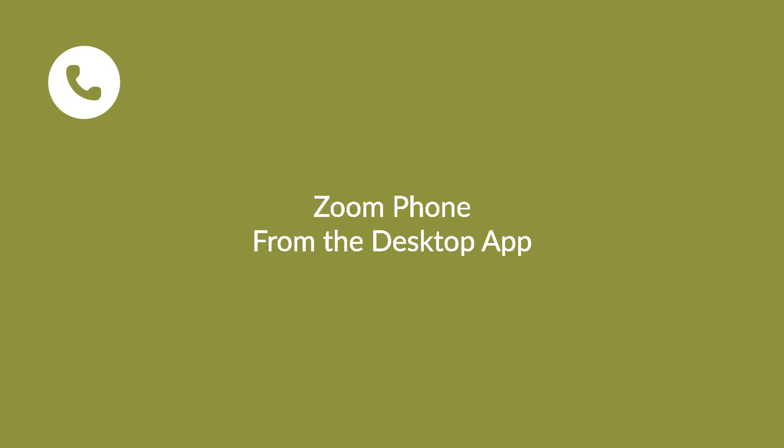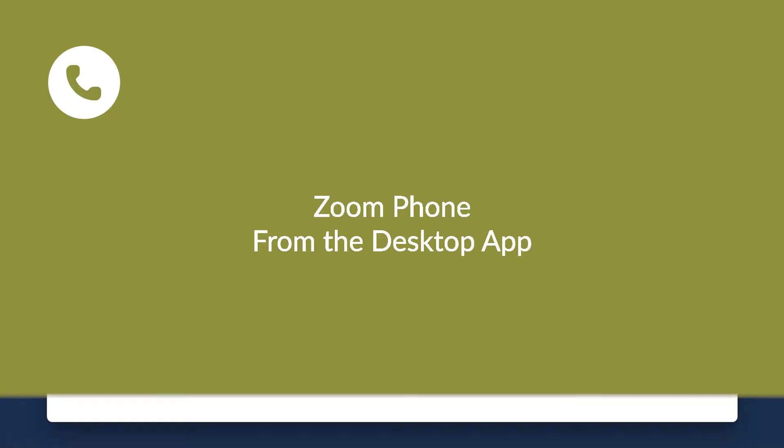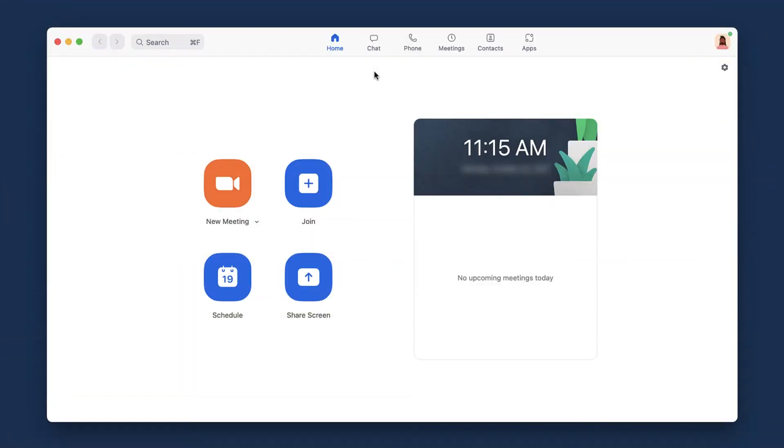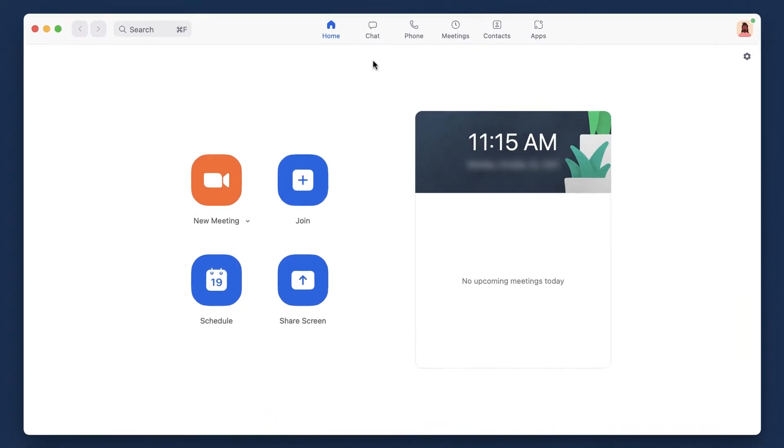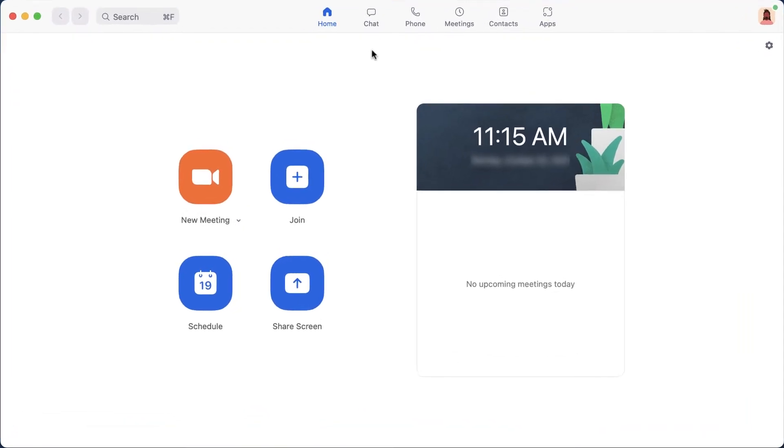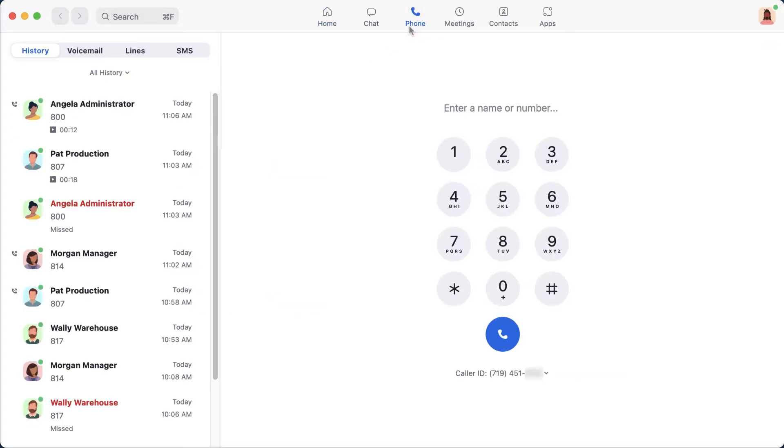Let's explore the Zoom Phone user interface in the desktop application. While I am using a Mac for this demonstration, the user interface will look nearly identical on Windows. Once you have opened the Zoom application, click on Phone along the top navigation. If the phone icon isn't shown, it means that an administrator hasn't assigned Zoom Phone to you.